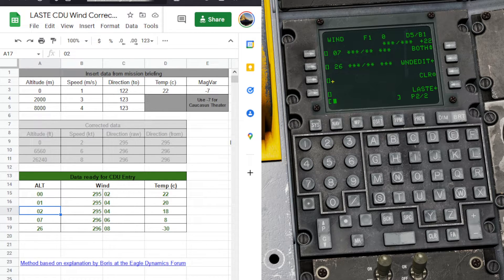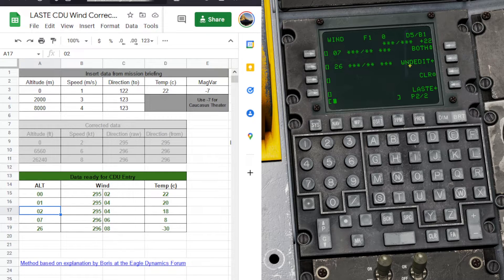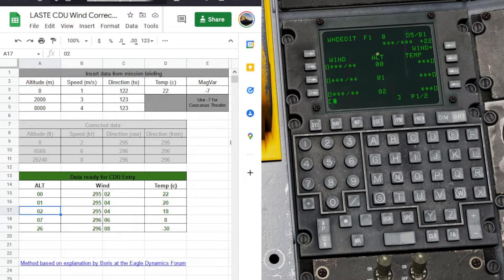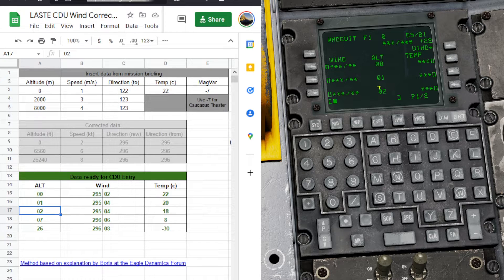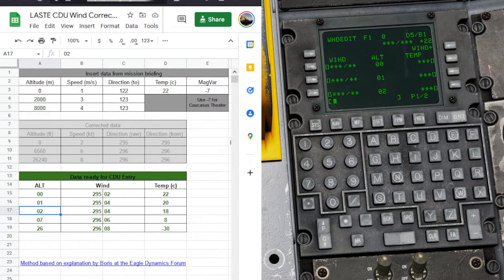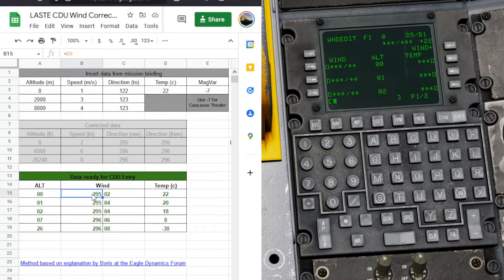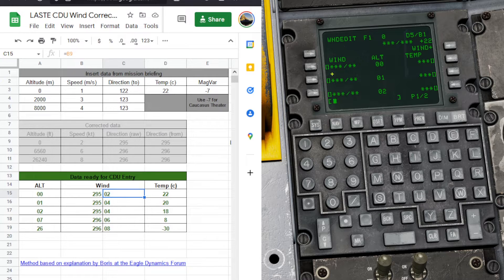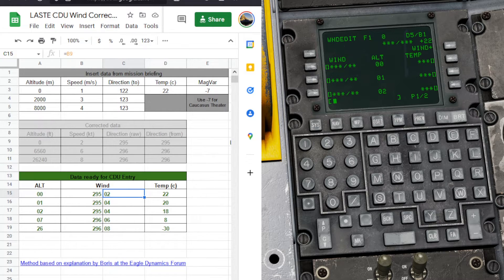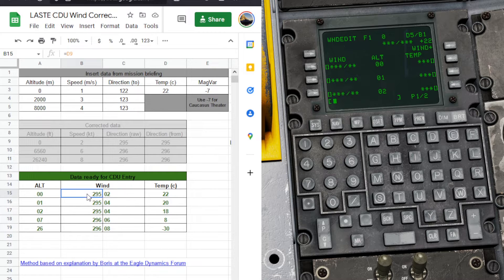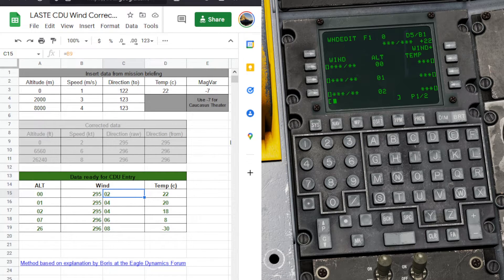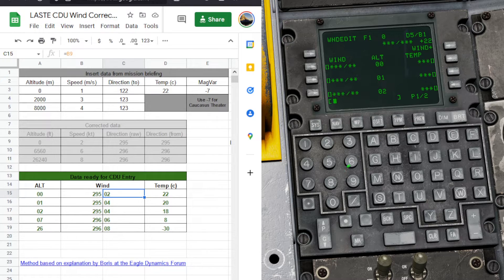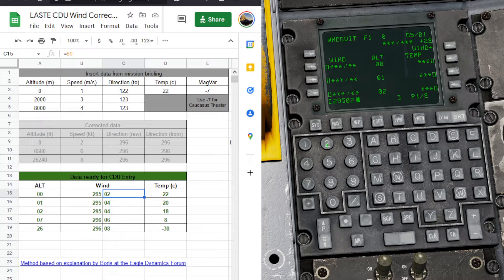After that we're going to press the wind edit button. And it will bring us to wind and temperature input for the altitudes we just entered. So we'll start with 00, 295, 02. You'll see it's the three digits, slash 2. And we're just going to enter in all five digits here. So we'll go 295, 02, click, 295, 04.